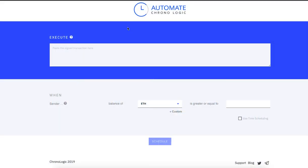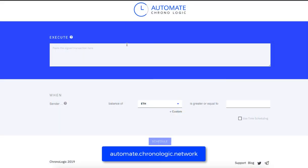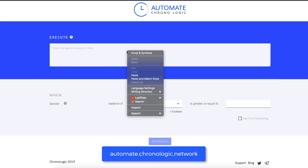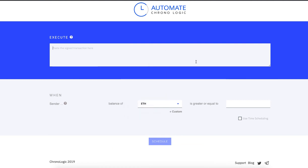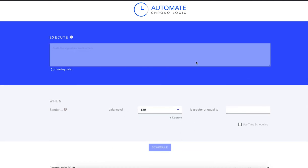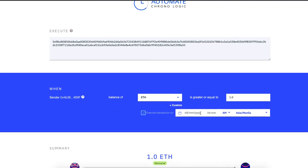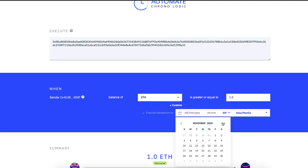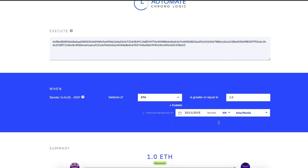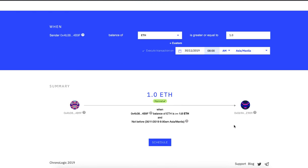We can trigger transactions at a specific time of the month from a specific wallet to your paper wallet. Paste the signed transaction in automate. Check the time scheduling function, then set the date and time on when you want this transaction to be triggered.